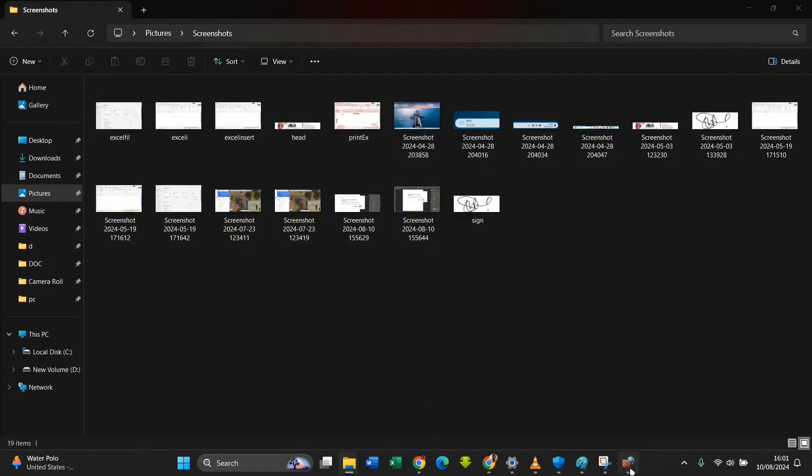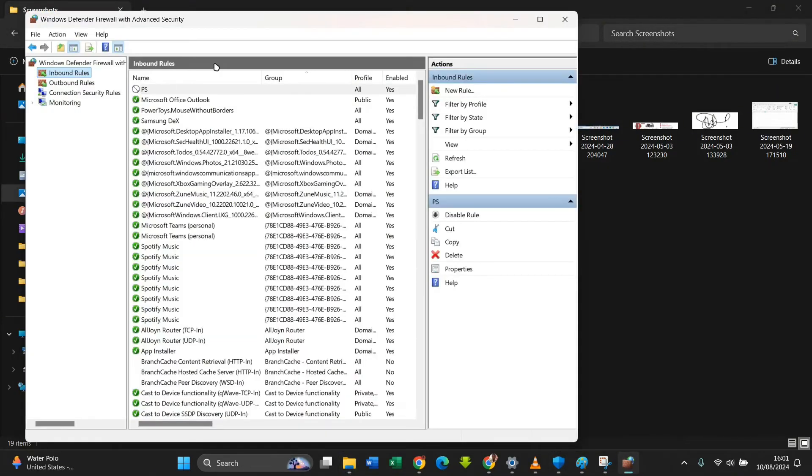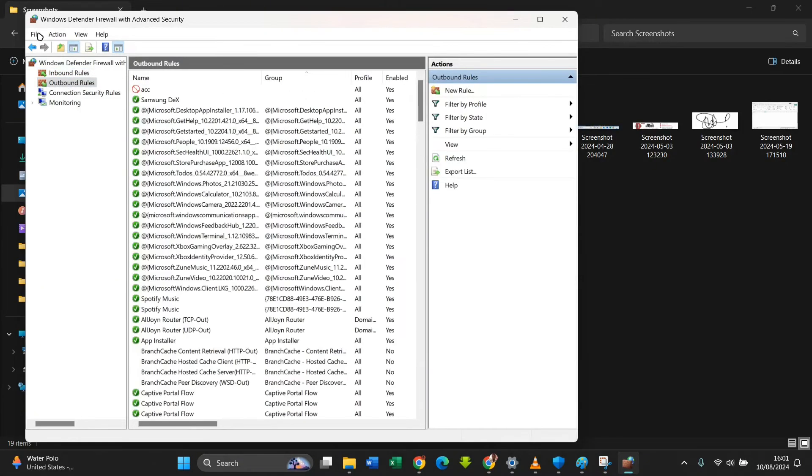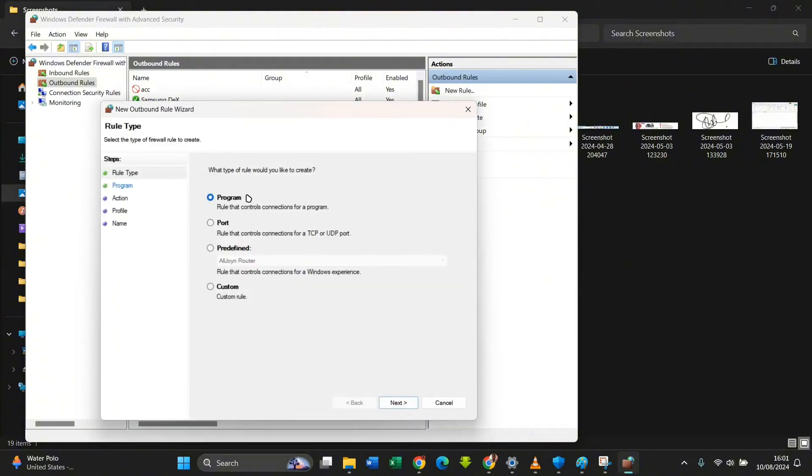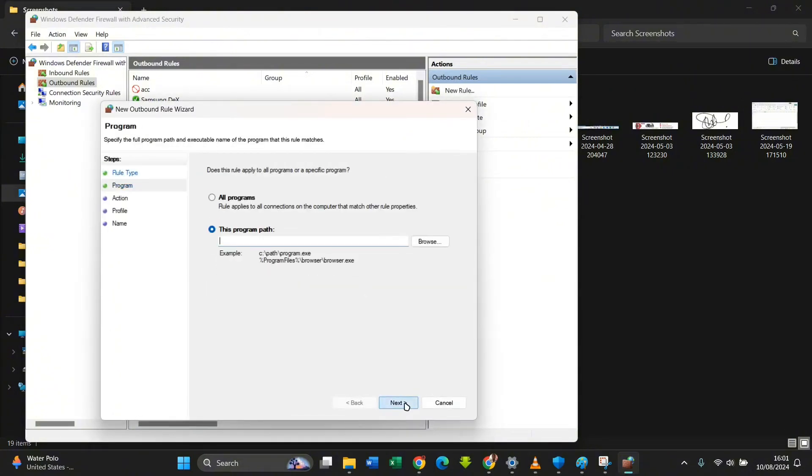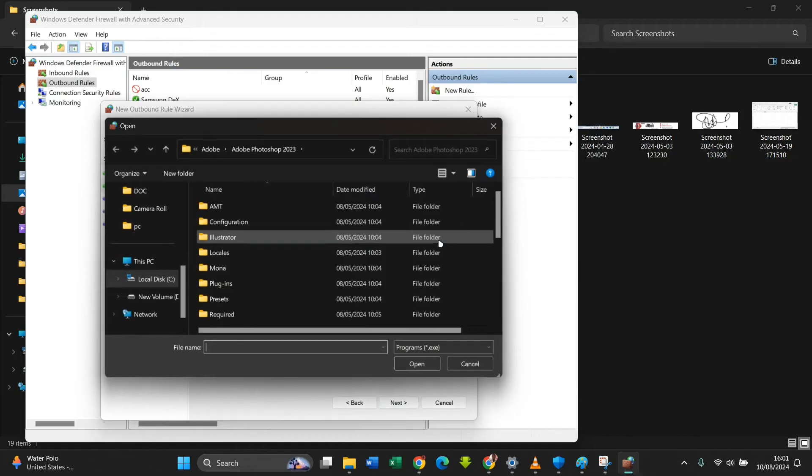Then you go back. You see this PS right here is active. Then you select Outbound Rules as well, then you click on New Rule right here. You do the same: Program is ticked, Next, Program Path, you browse to where Adobe Photoshop is.